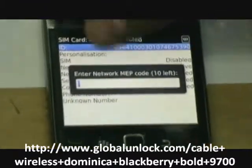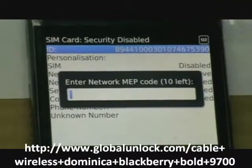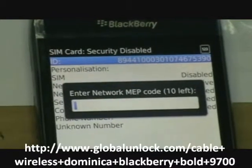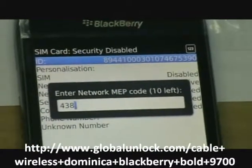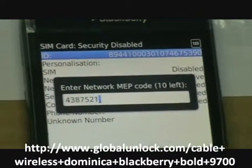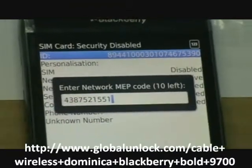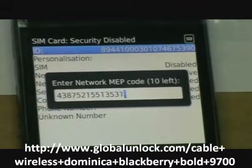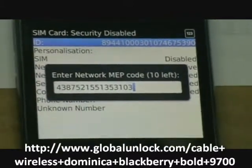And you can see the network MEP code has 10 times left. So now we're going to key in this unlock code which is 4, 3, 8, 7, 5, 2, 1, 5, 5, 1, 3, 5, 3, 1, 0, 3, and press enter.